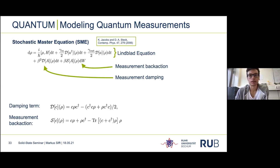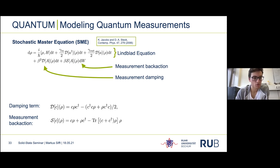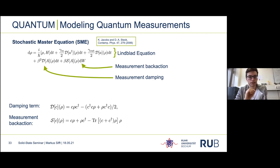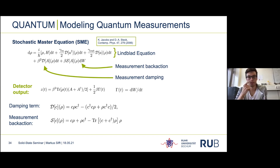Next we need terms corresponding to the measurement of the number operator n. For a general operator a, these are actually two terms: the first is damping due to the measurement, scaling with the measurement strength β². The second term takes care of the measurement back action — even when measuring weakly, the measurement outcome affects the state of the system stochastically. This is proportional not to the time dt but to a normally distributed random variable dw, which causes the quantum noise.